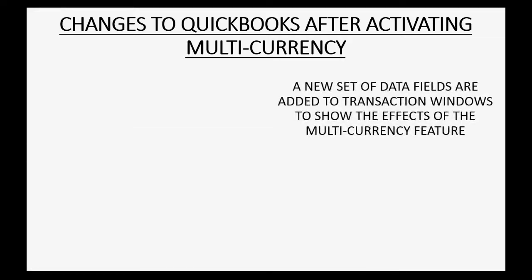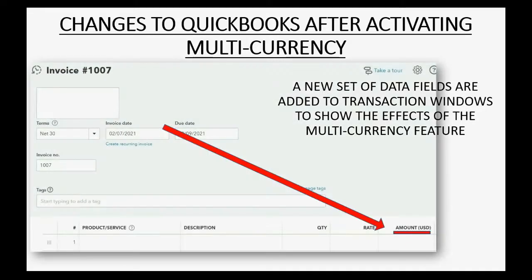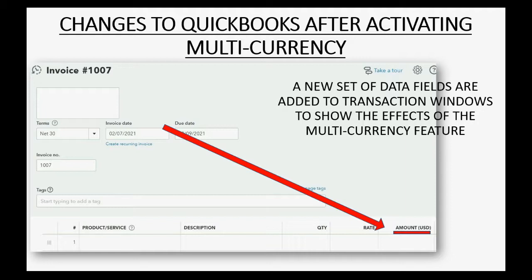And of course, a new set of data fields are added to transaction windows to show the effects of the multi-currency feature. So, let's take a look at how to add this in QuickBooks Online.